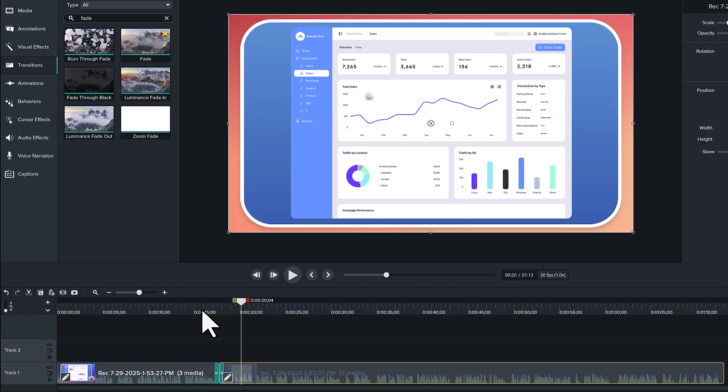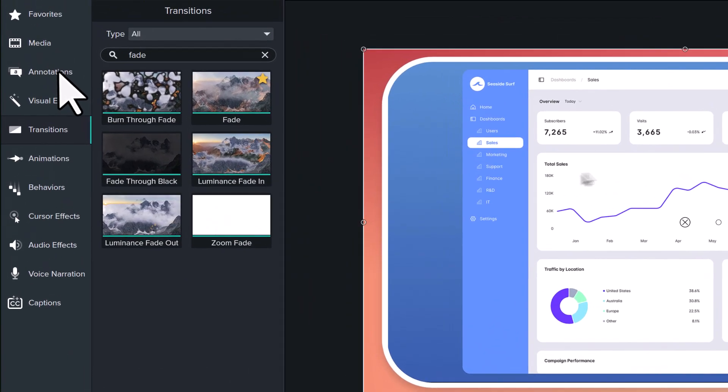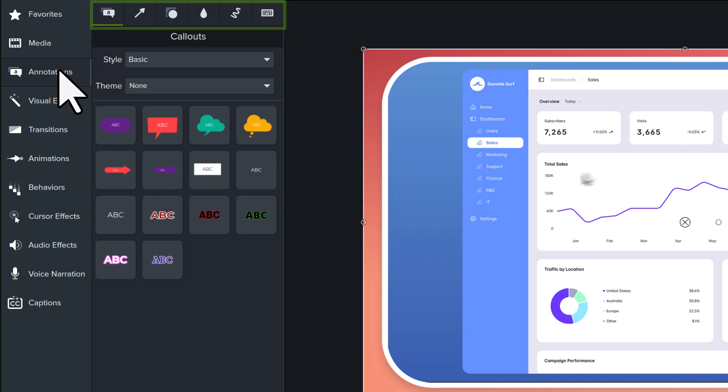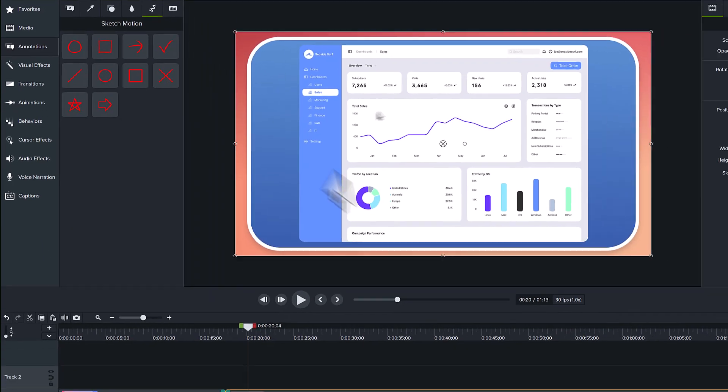There's one more thing I'd like to show you that I think helps draw viewers' eyes to important parts of the screen, and that's Annotations. The Annotations menu is separated into sub-tabs across the top. I encourage you to explore them all, but one of my favorites is the Sketch Motion callouts, which will draw on the screen.